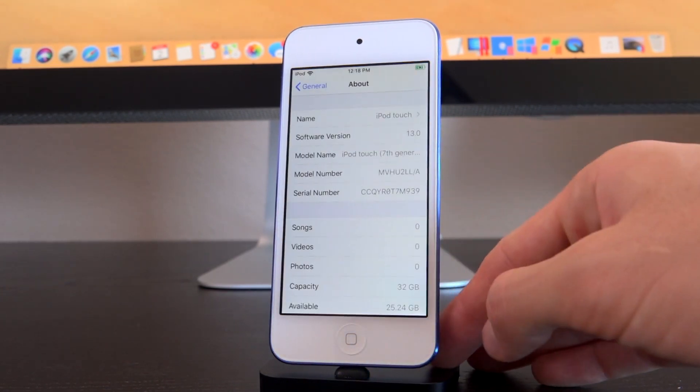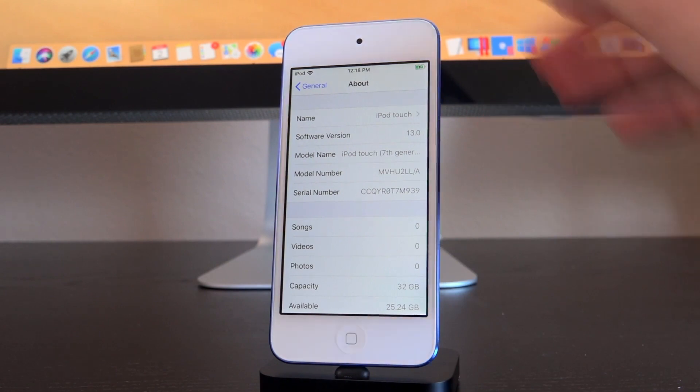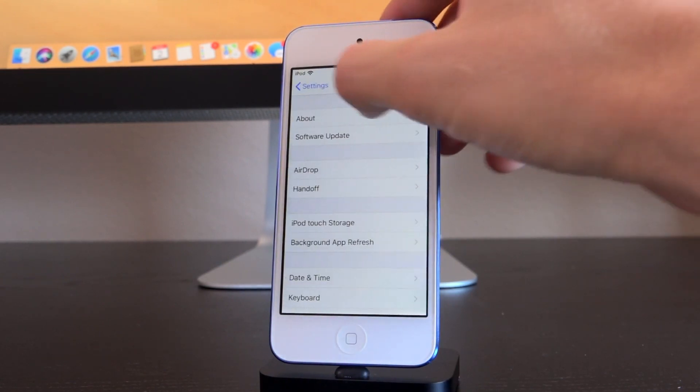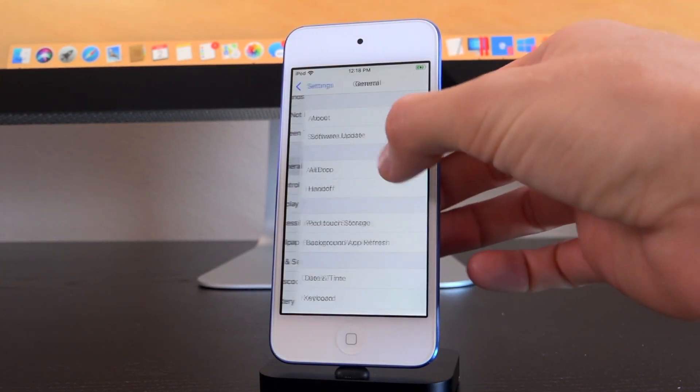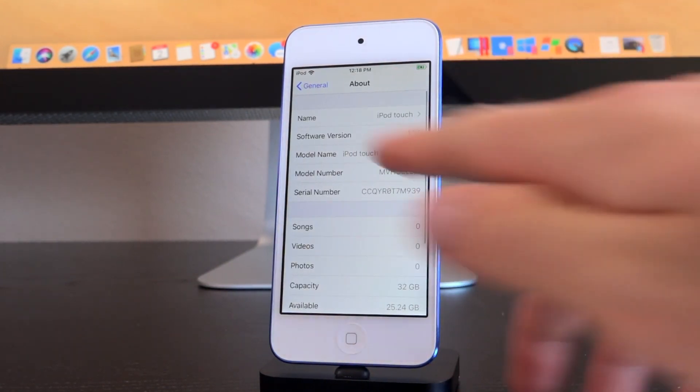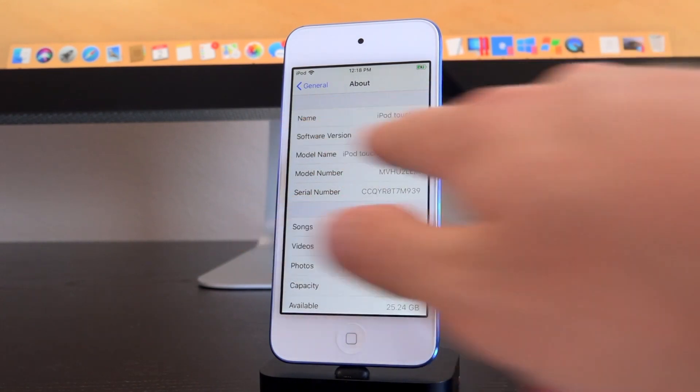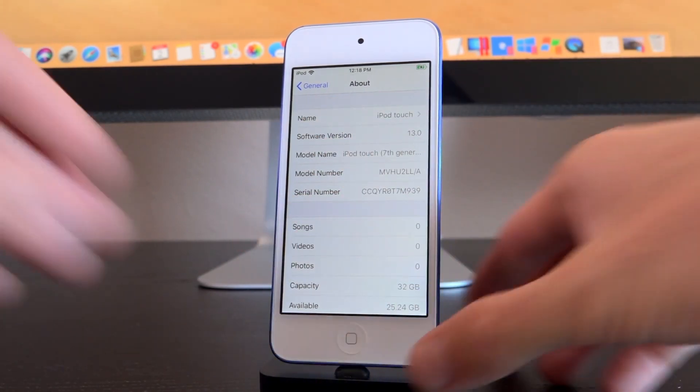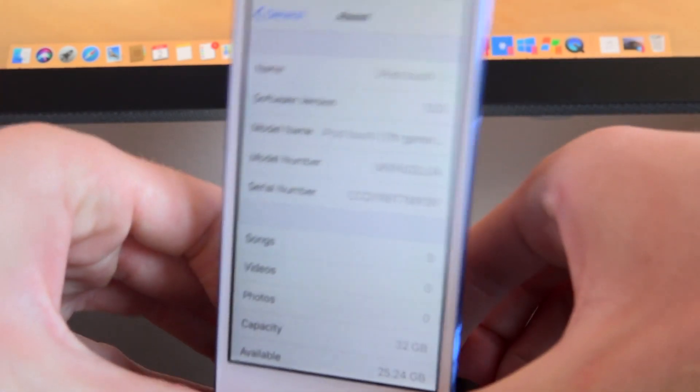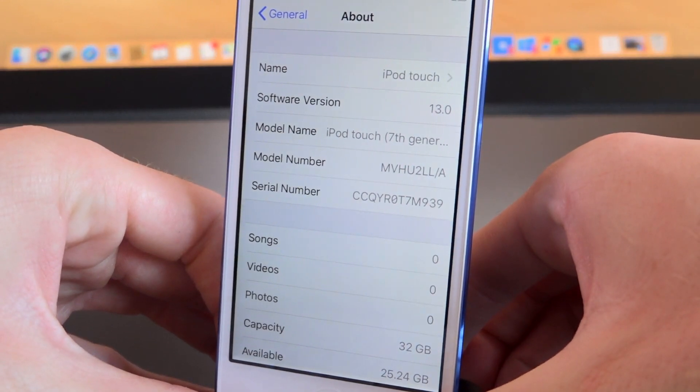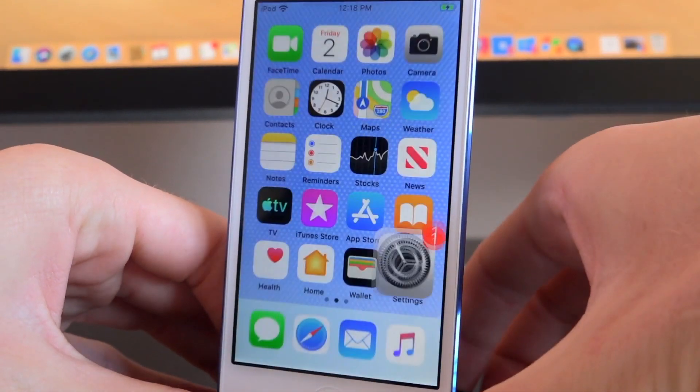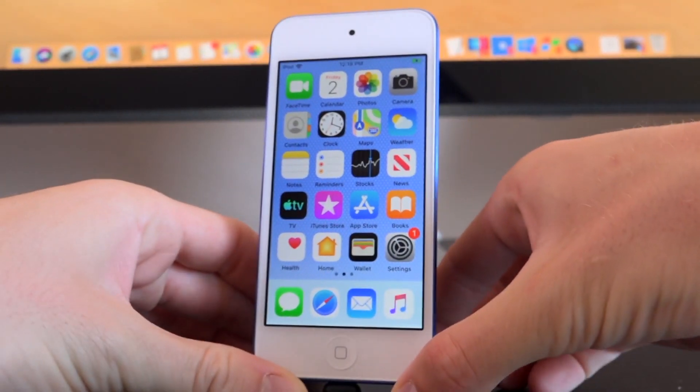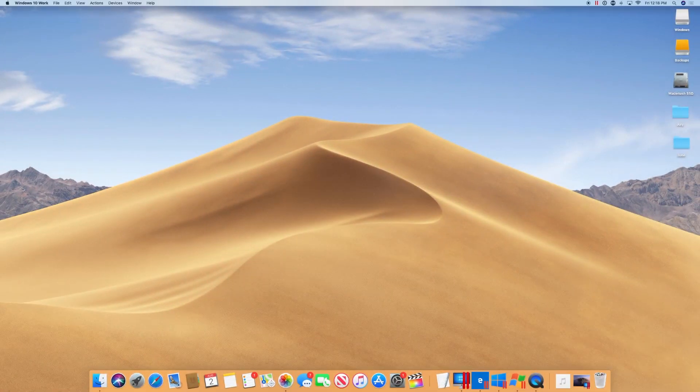Let's launch up the settings application. I'm here inside of general about. You can see when we back up here, settings general about, it does confirm that we are on iOS 13 for the software version. It says 13.0. All right so with that out of the way let's go back to the home screen here and we're going to jump on over to our computer.